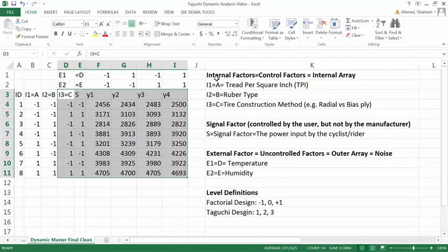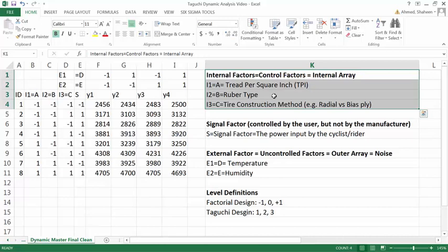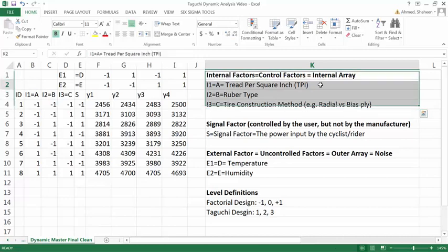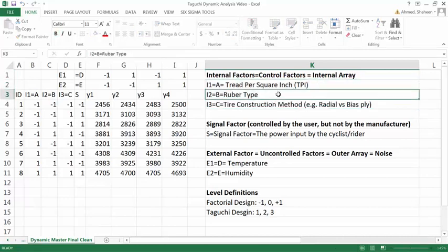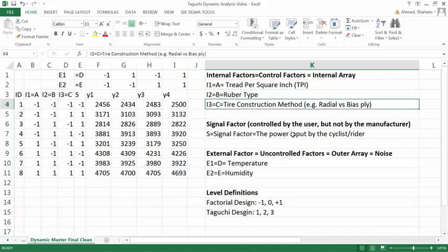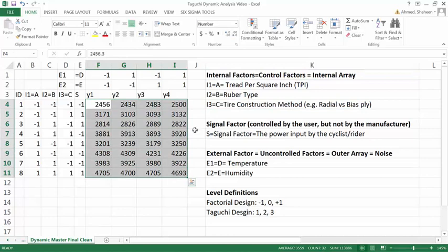Imagine that the internal factors are the same. The tire company now testing some new thread per square inch. They are using another type of rubber and maybe another type of construction method. So these responses, the number of miles found from each of these tires, they kind of change now.